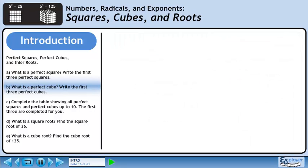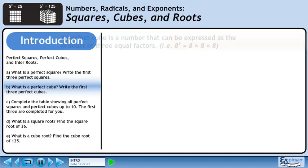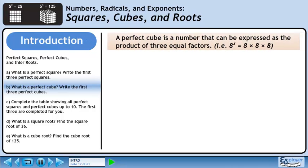Moving on to Part B, we are asked what is a perfect cube. Also, we'll write the first three perfect cubes. A perfect cube is a number that can be expressed as a product of three equal factors. For example, 8 cubed equals 8 times 8 times 8.